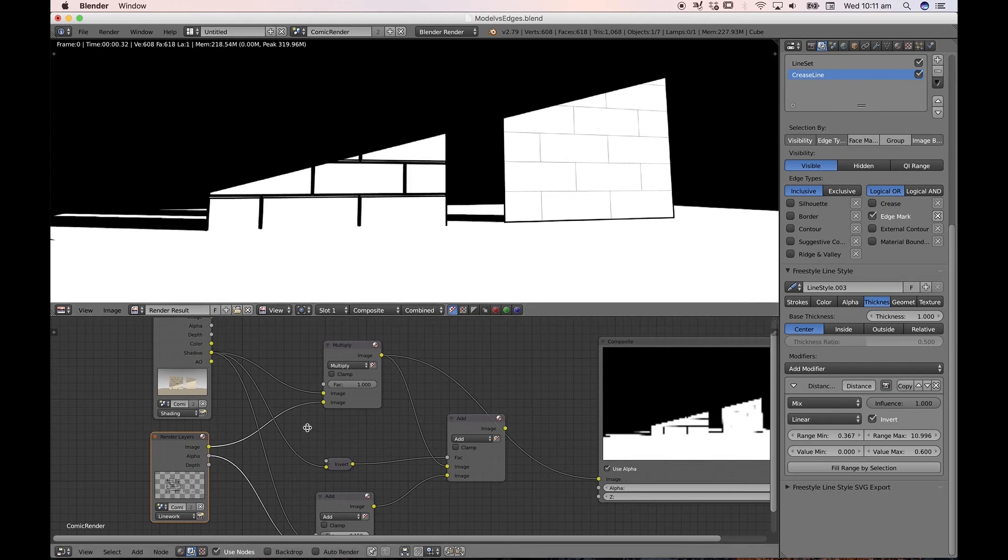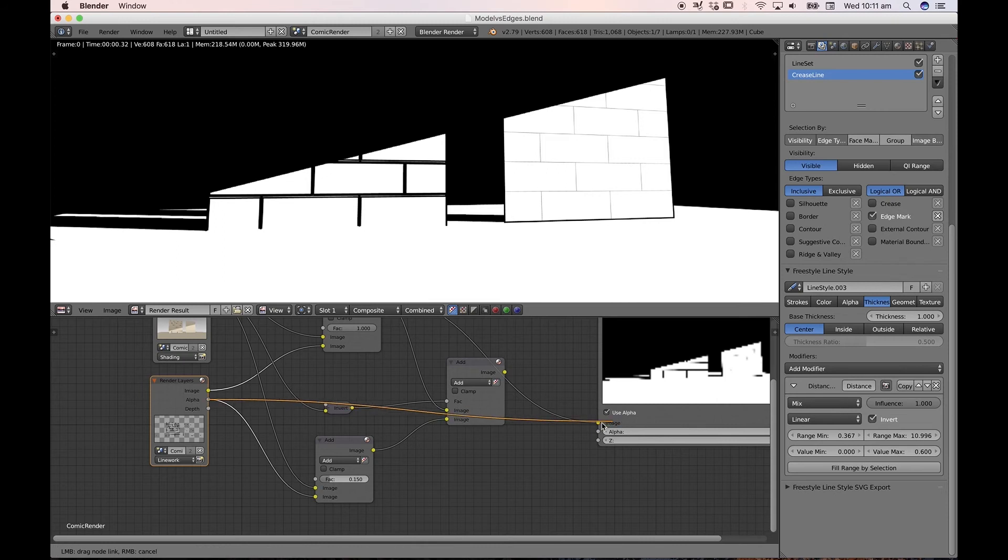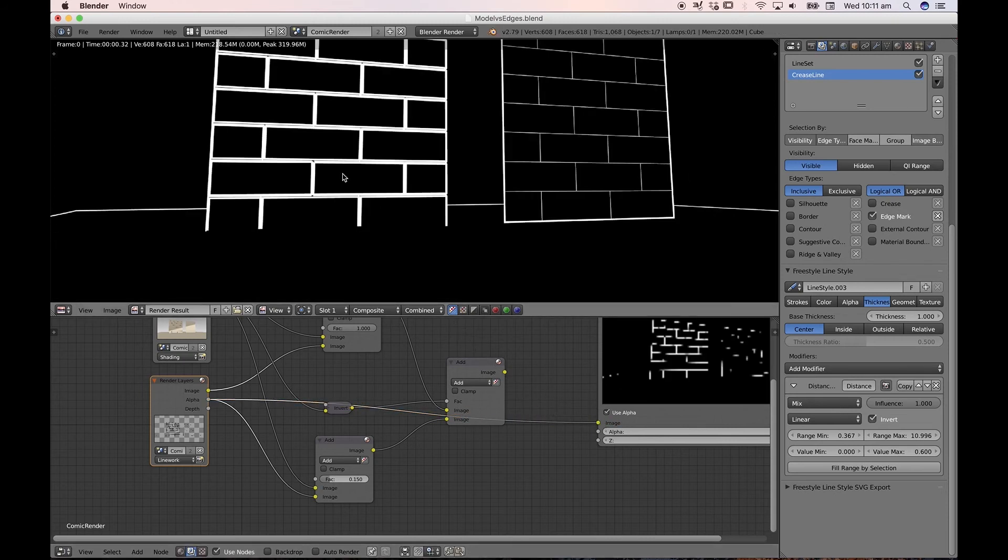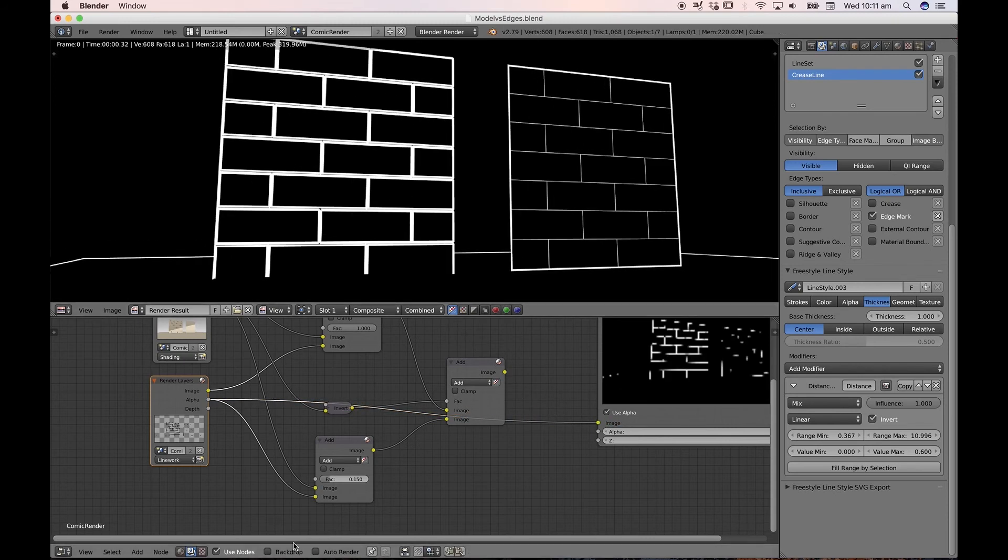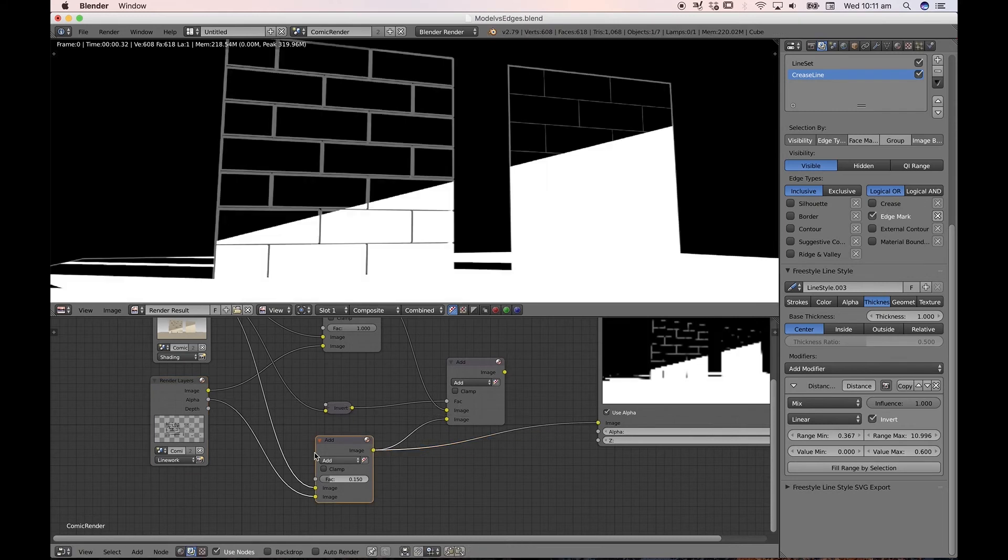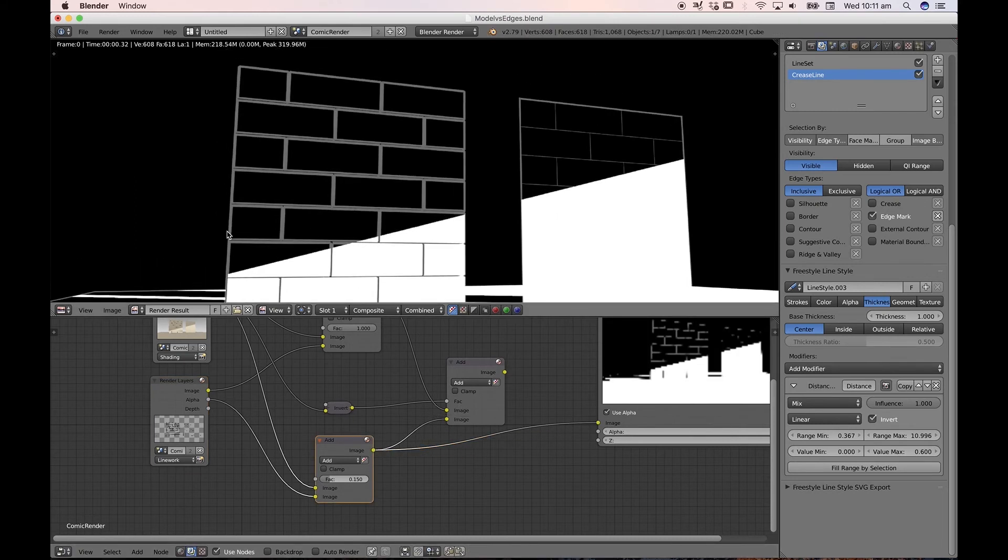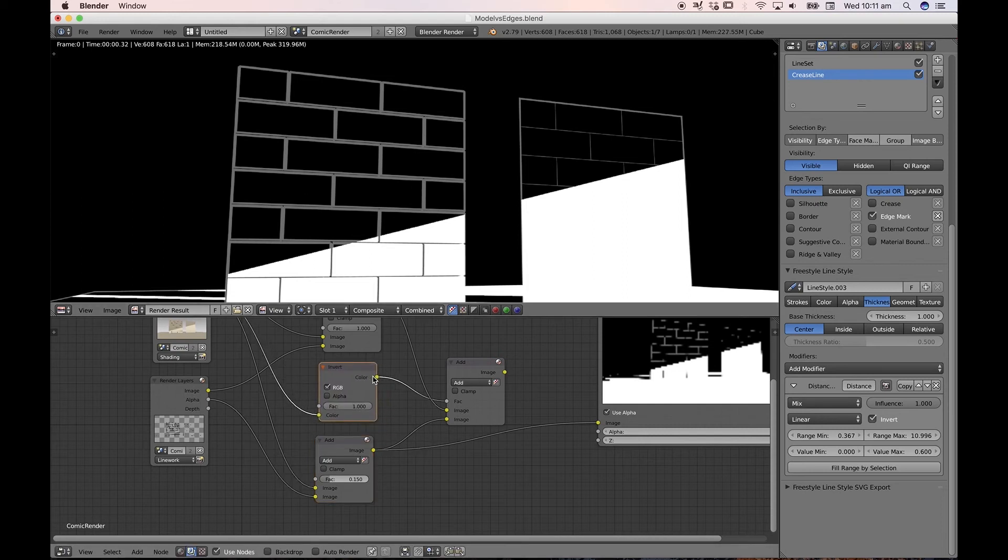But if we were to take that shadow pass and use the line work alpha, which happens to be white, and we applied it via an add node, you can see that the line work is reversed only on the black areas. Now to combine the two, we need to first invert the shadow mat, right?